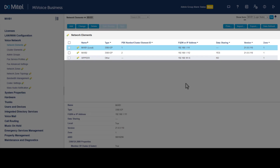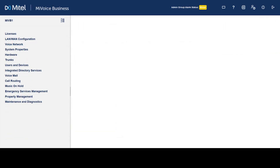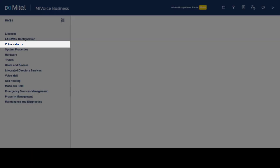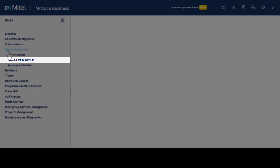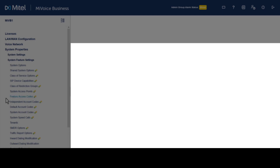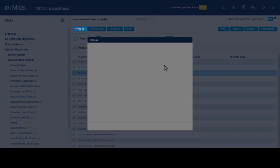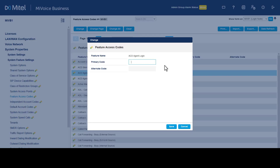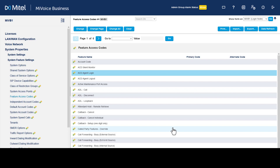Data sharing fields now reflect that we are sharing with System 2. A quick way to test that sharing is working is to select a form on System 1, make a change, and confirm the change is reflected on System 2. Click System Properties, click System Feature Settings, click Feature Access Codes. Choose a feature, click Change, enter a primary code, and click Save. The feature access code is shared across the cluster — by entering a code for ACD Agent Login on System 1, the corresponding code will also be seen on System 2.